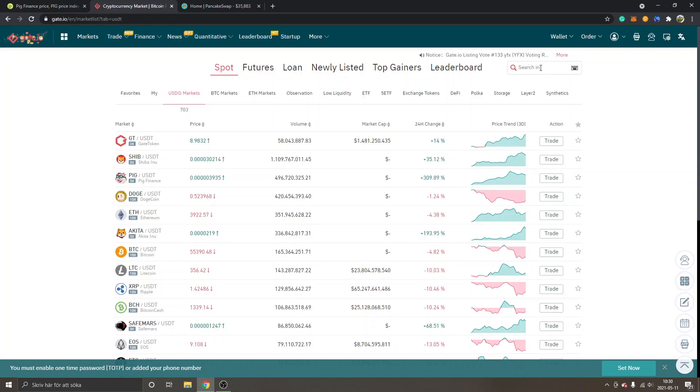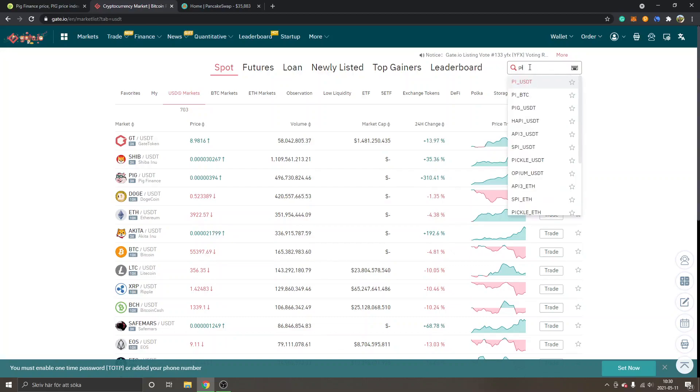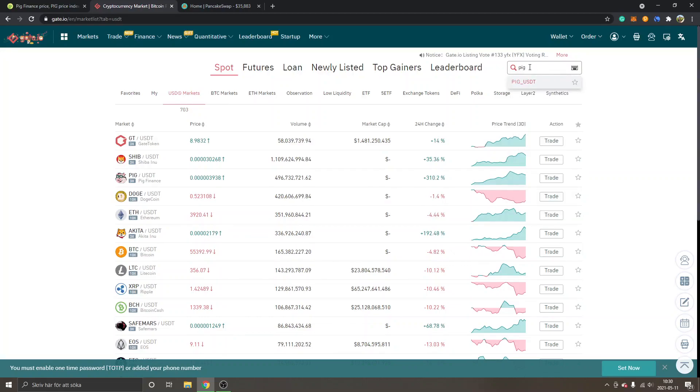You can see a search column right up here - search in and we'll type in PIG. You can see the PIG/USDT, so I will just click on PIG/USDT.